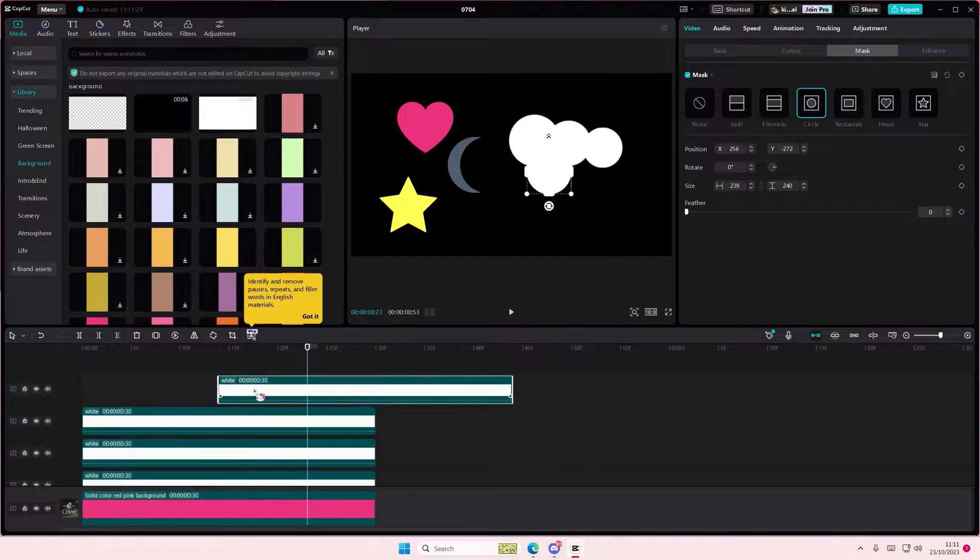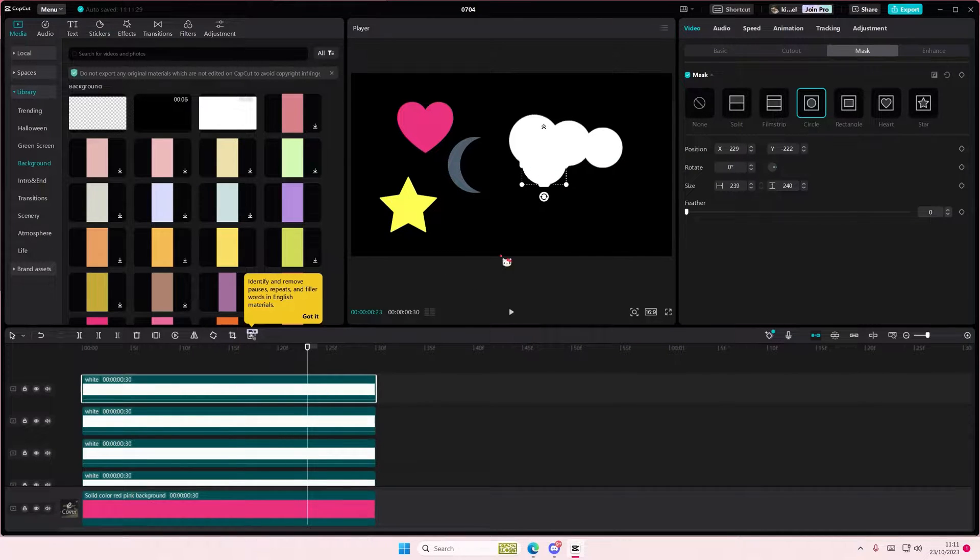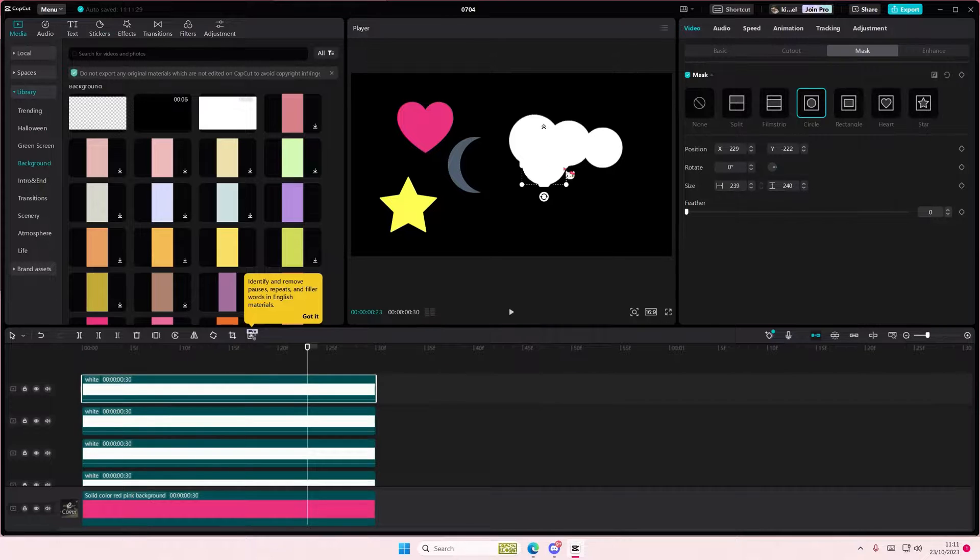Or you can again just copy and paste the circles and create something like this.